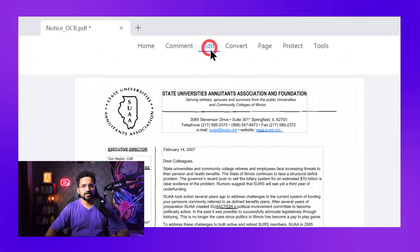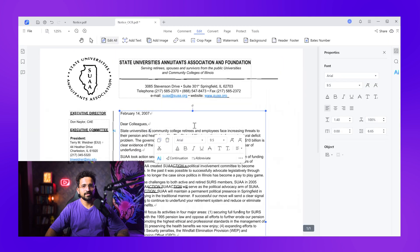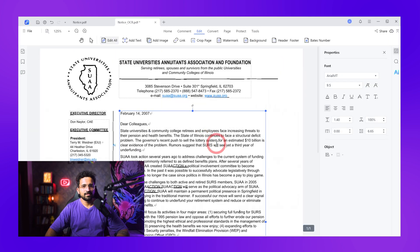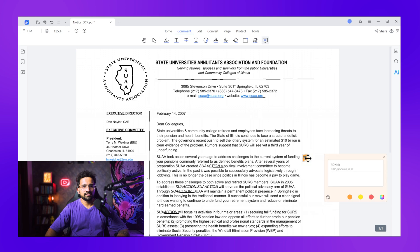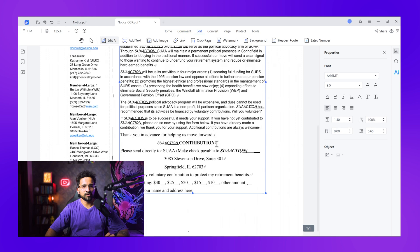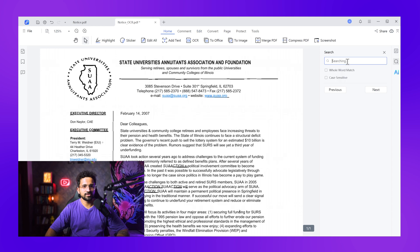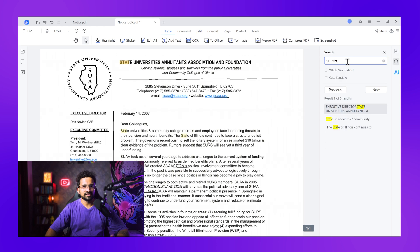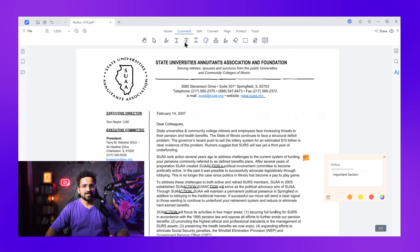Now I can make real changes: edit text directly, add annotations, modify images, change fonts. Watch this — I'm going to search for a specific term in this document. There it is — instant results. Before OCR, this was impossible. I can also add comments, highlight text, insert new content. This is now a fully functional PDF I can work with just like any other document.